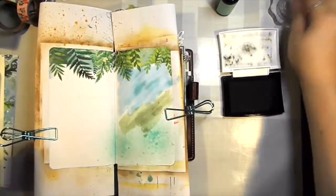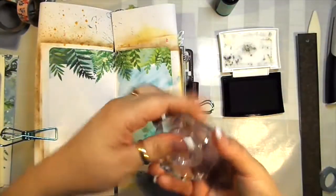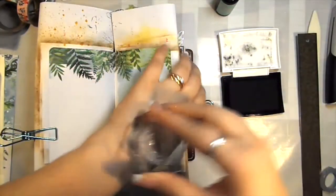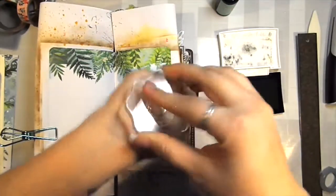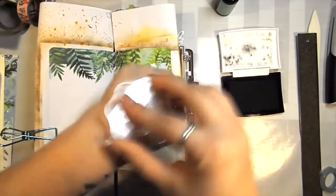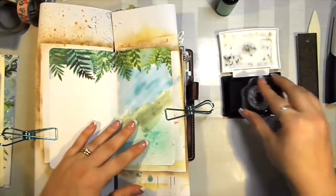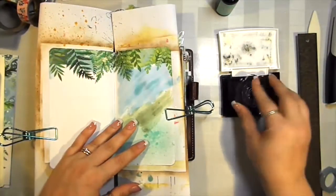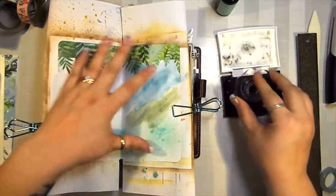When you're stamping, you can use any color of ink really, but I really like the onyx black. I think it does a really good job. I just like to stamp off my image on my hand to get rid of the sticky, and that makes it so that it takes the ink well.